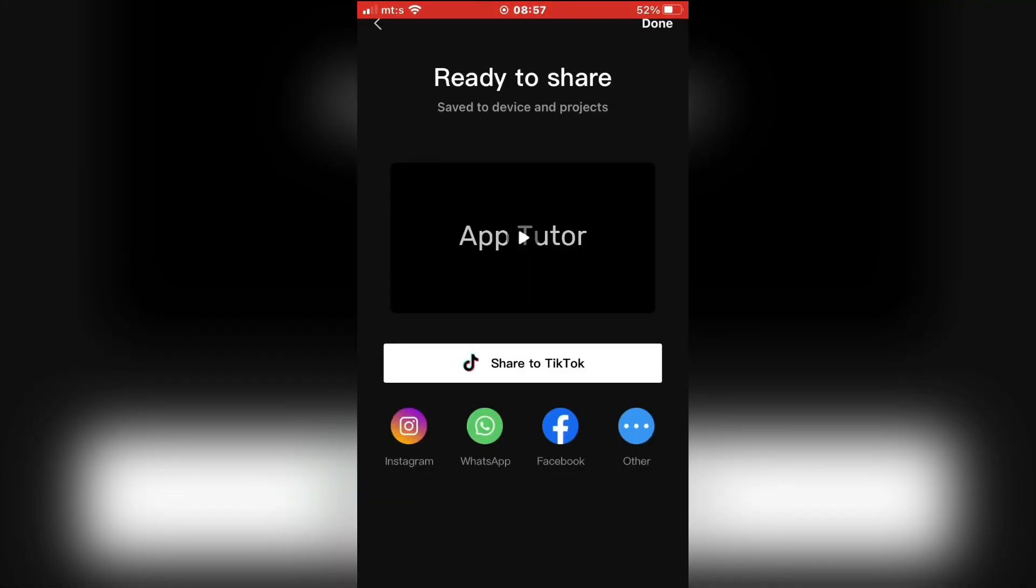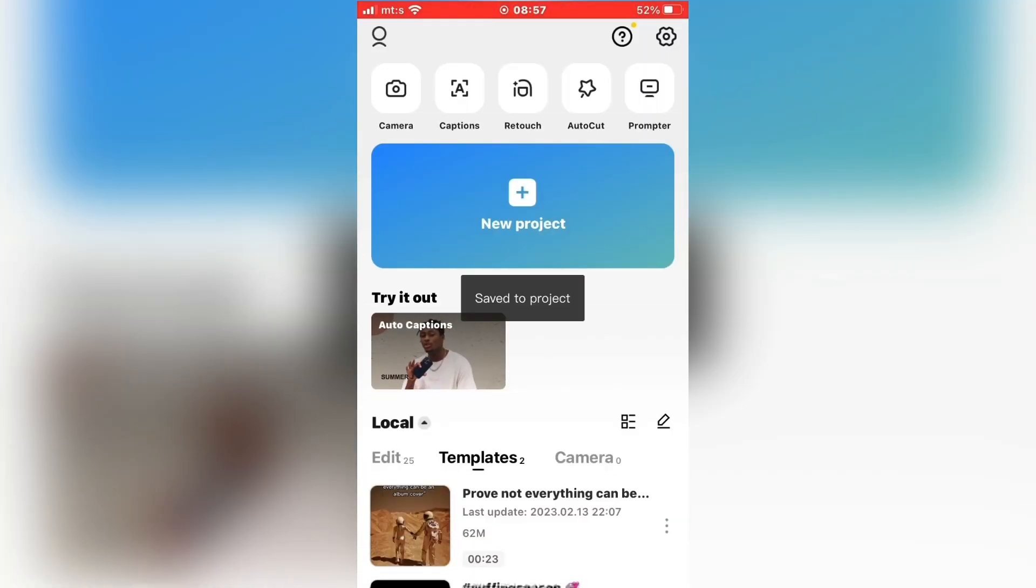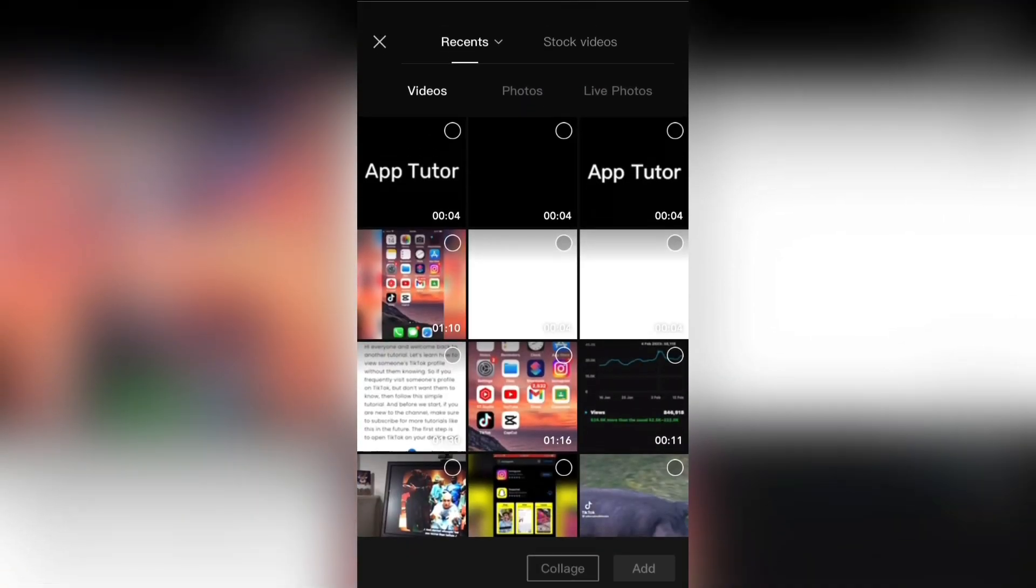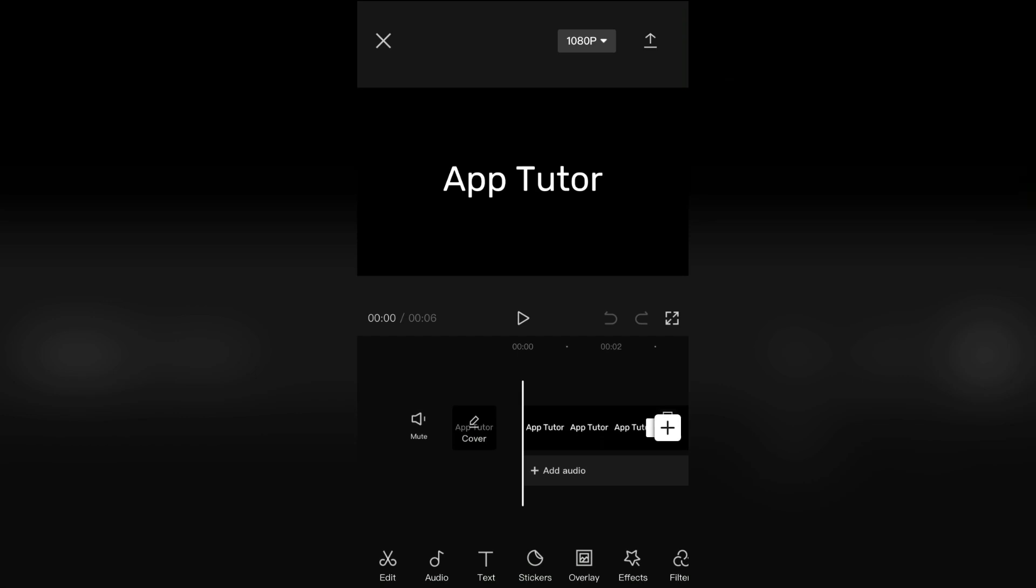The next step is to go back and create a new project. In the new project, we have to add the video with the text that we had just exported.